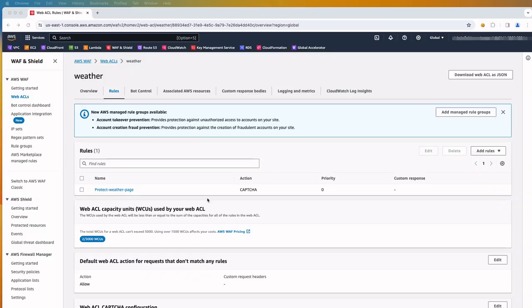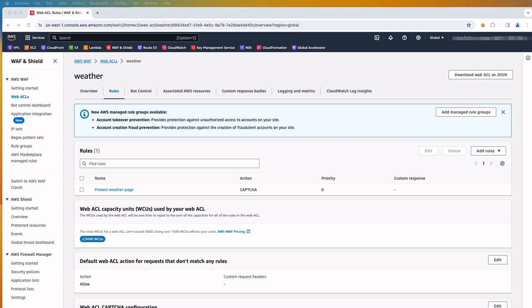The last step in this process is to add token verification in the web ACL. We add at least one rule to our web ACL that checks for a valid CAPTCHA token in the web request that the client sends. I have already added this rule to protect the weather page. That is it. We have completed the necessary steps.